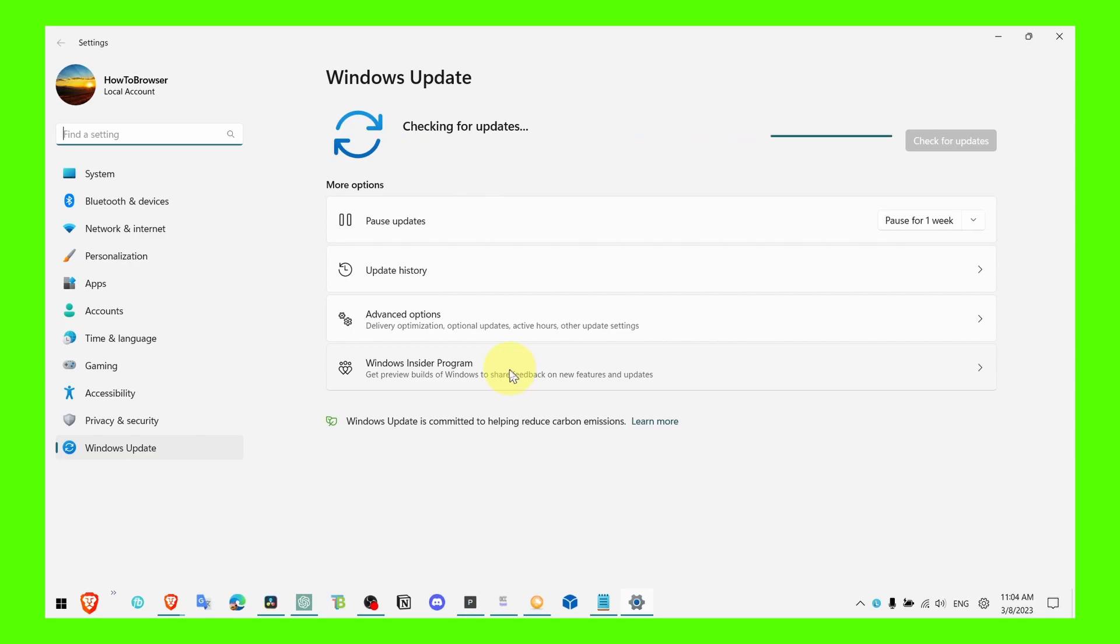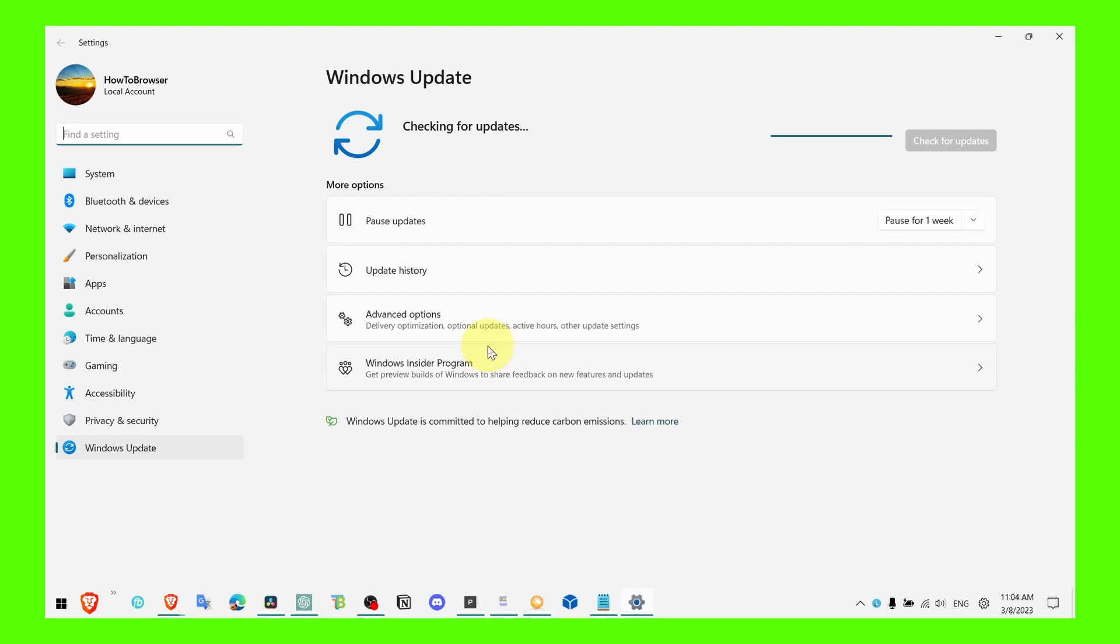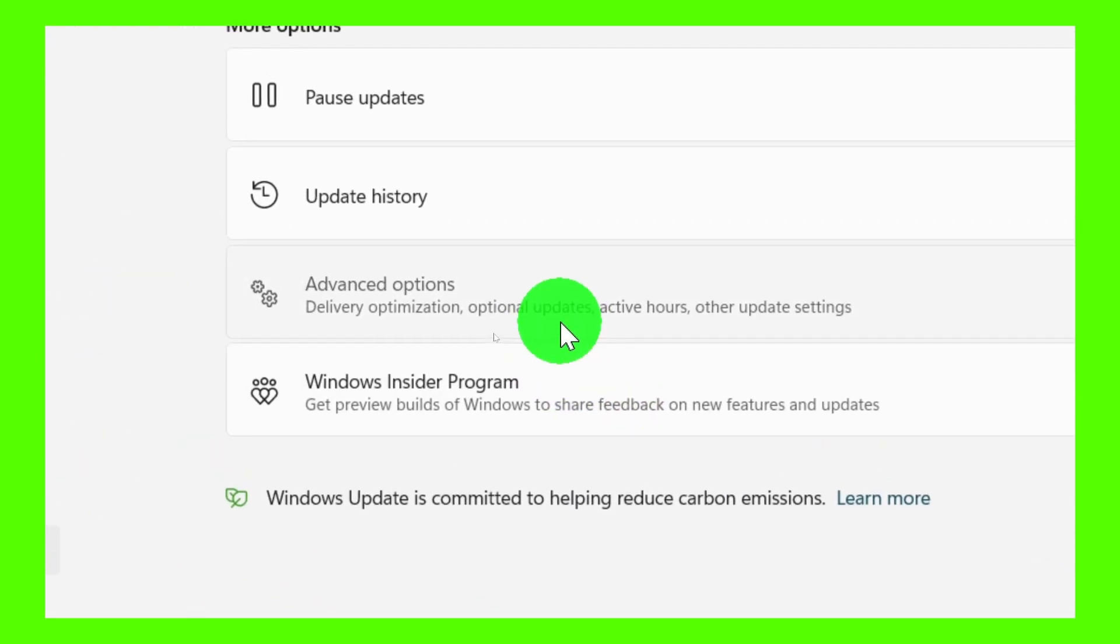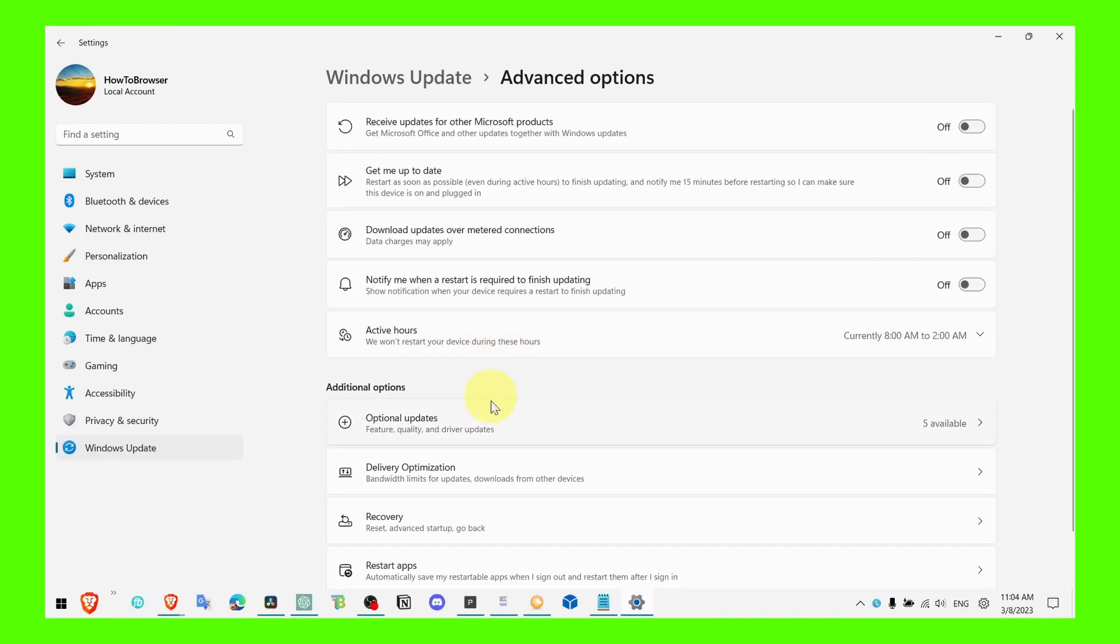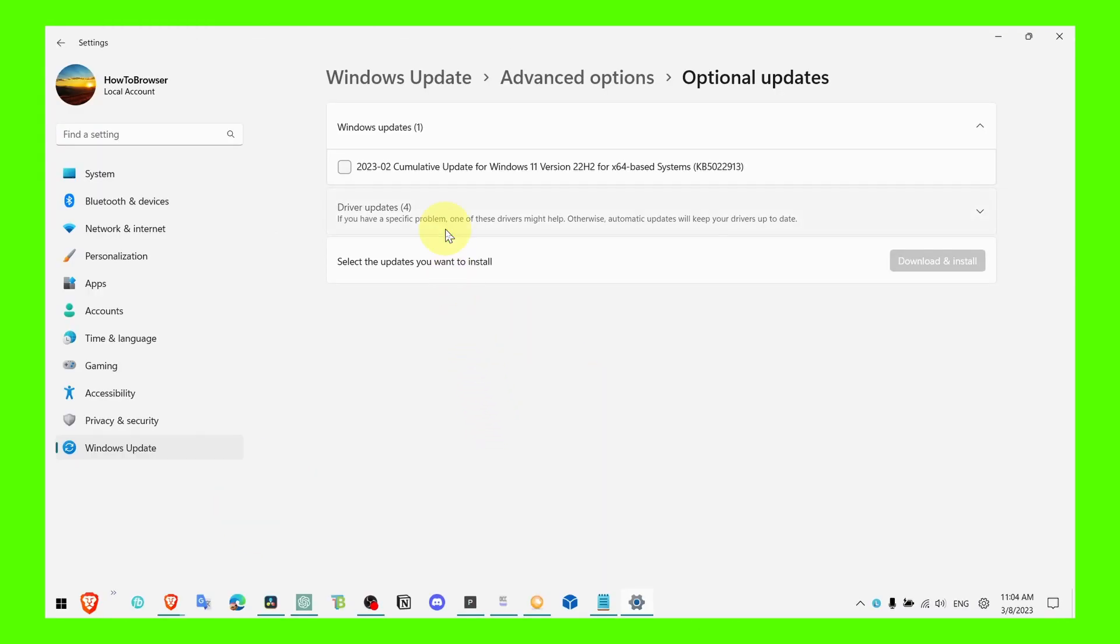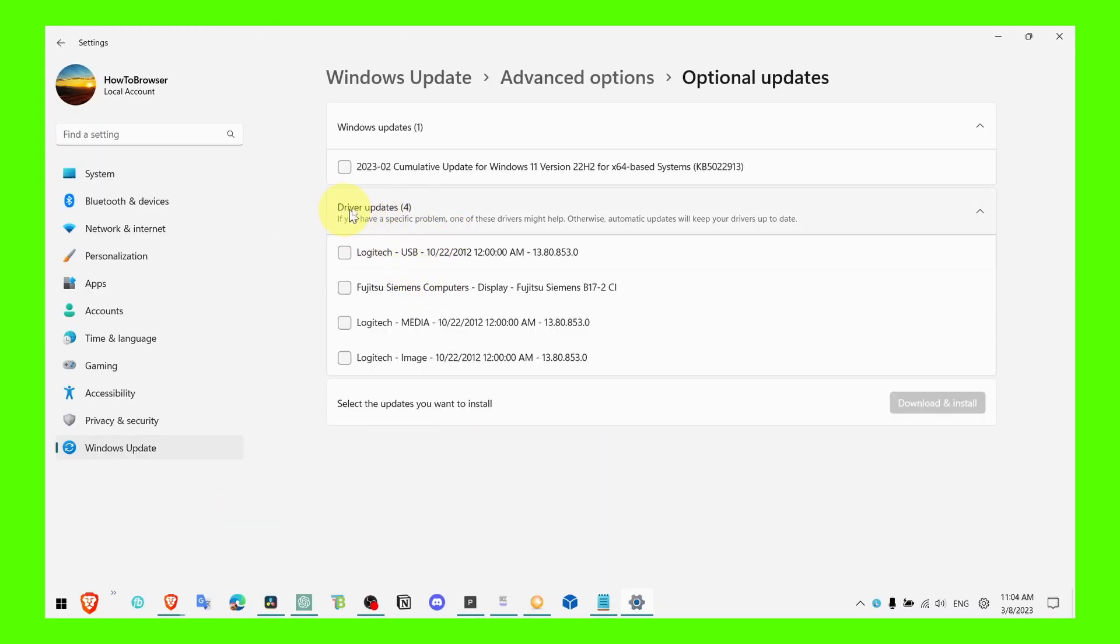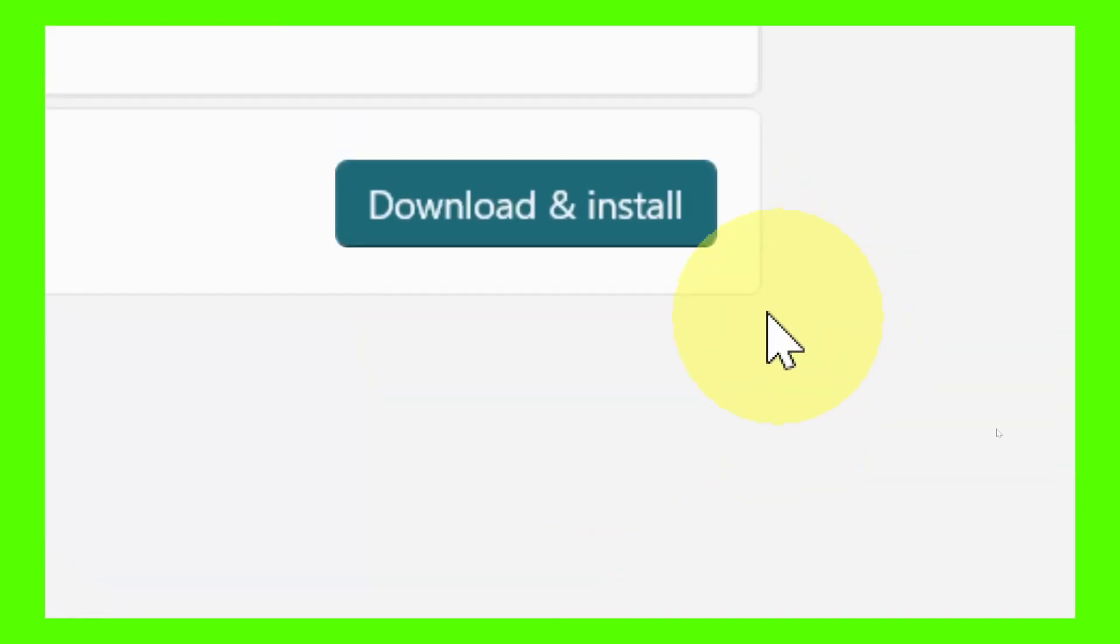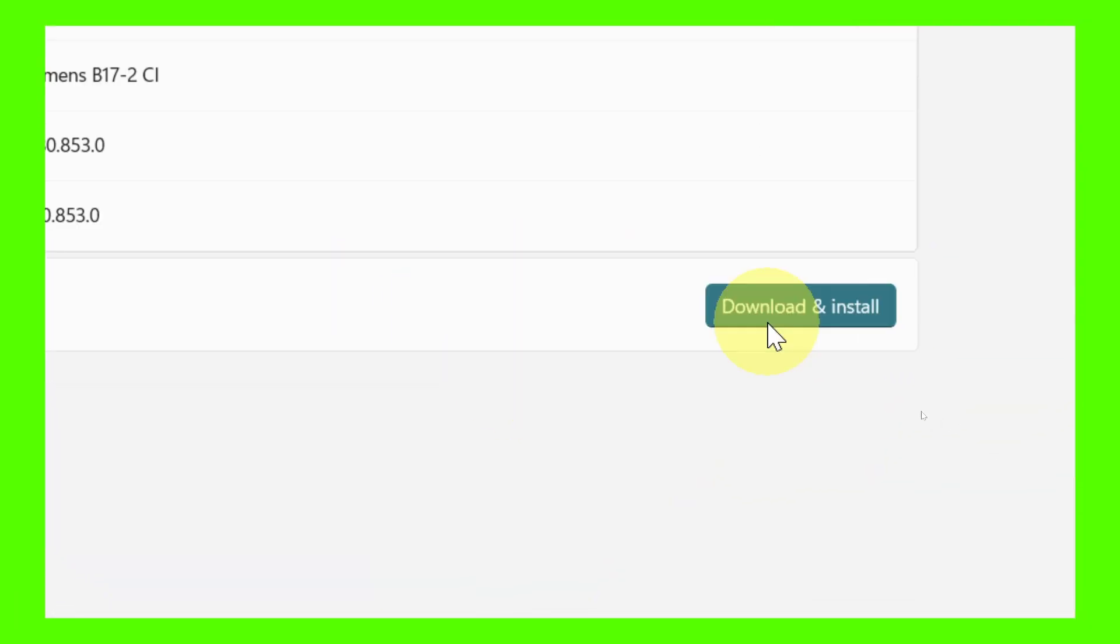So what you have to do to fix this problem, what I did in order to fix this problem, is to head over to advanced options right over here, and then optional updates. And then here there were tons of updates available - there were like 20 driver updates listed here - and I just selected all of them and clicked on download and install.